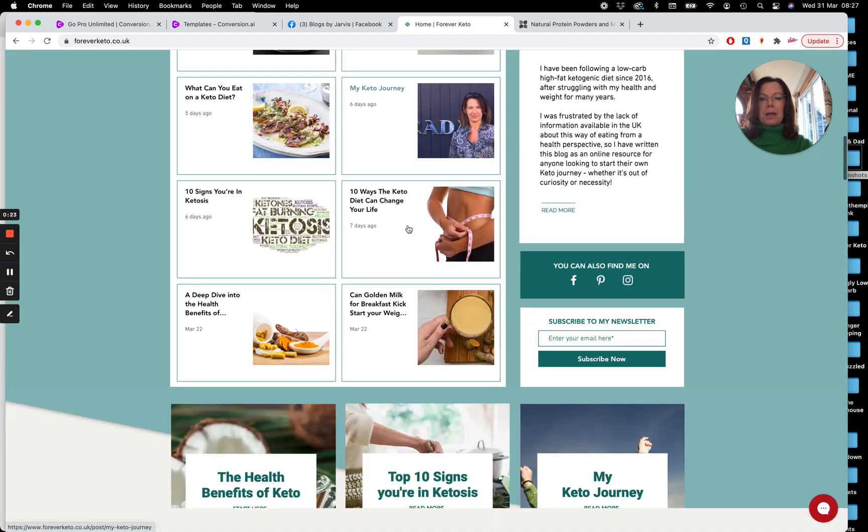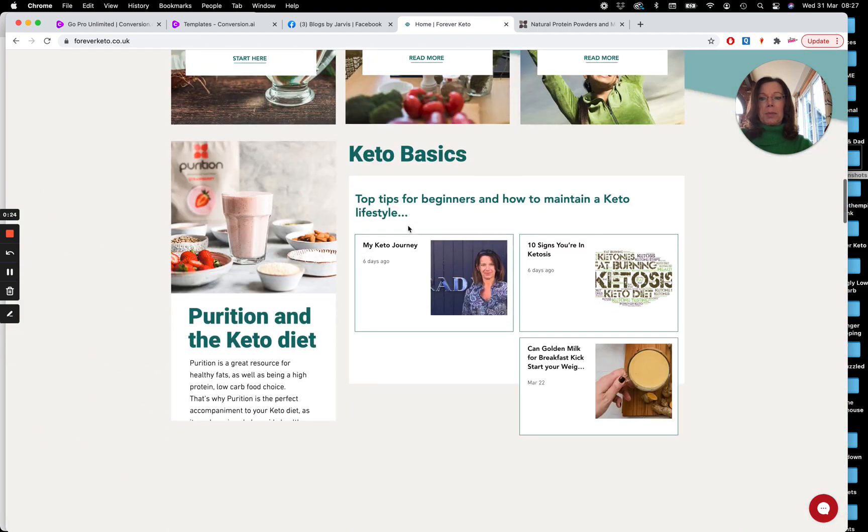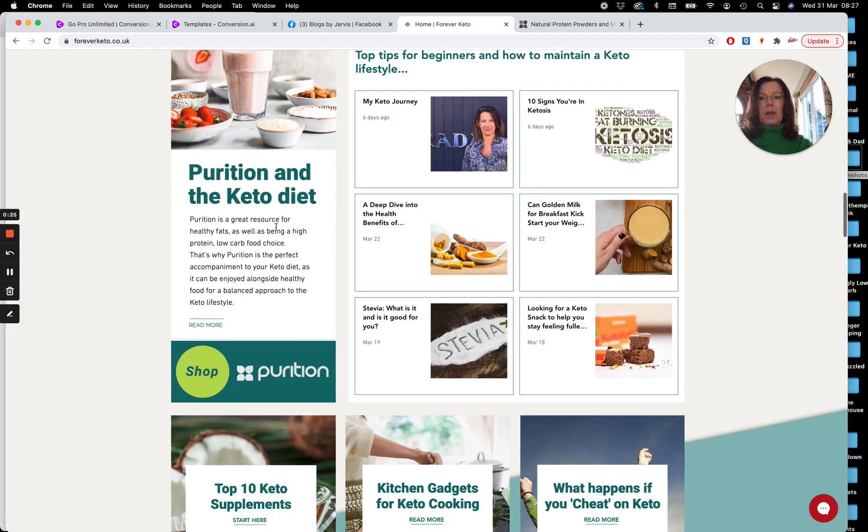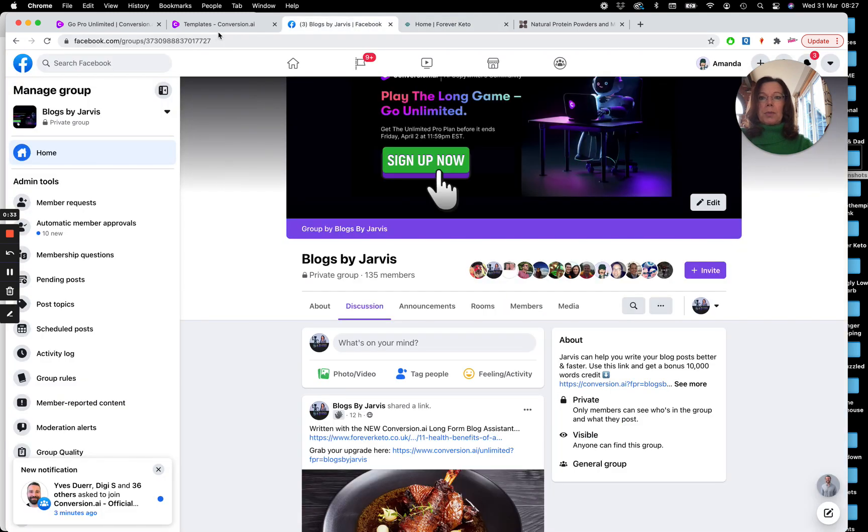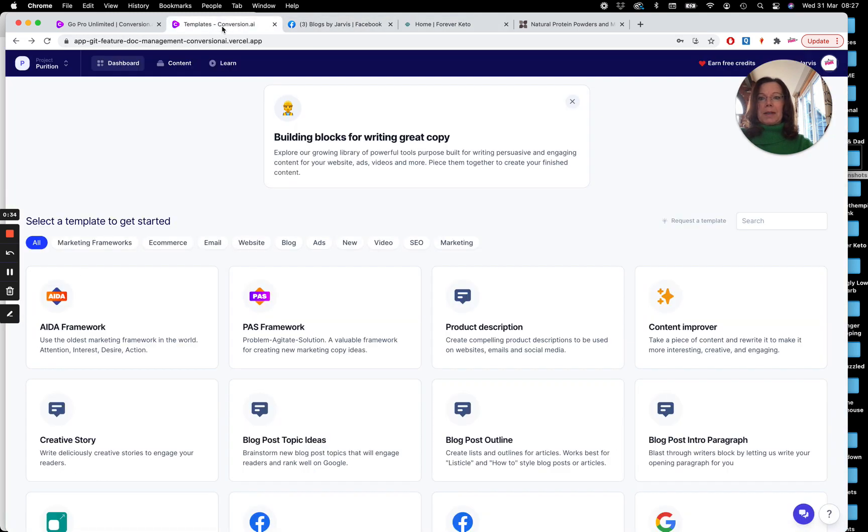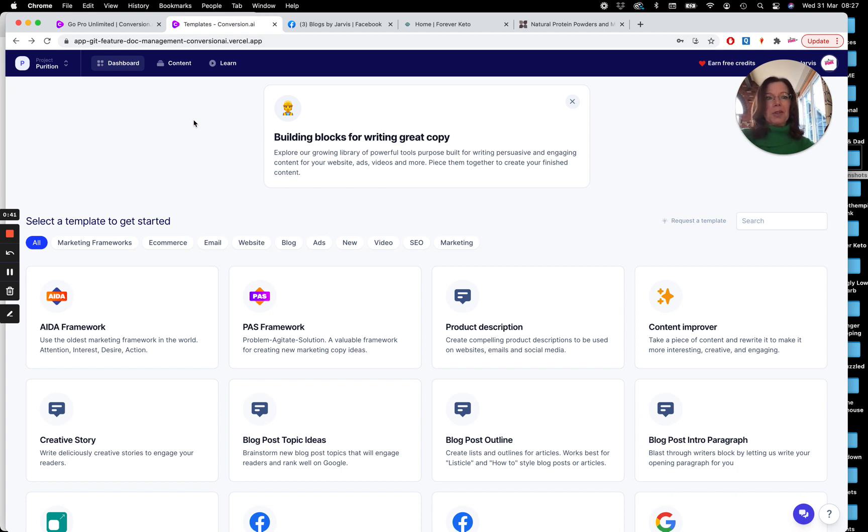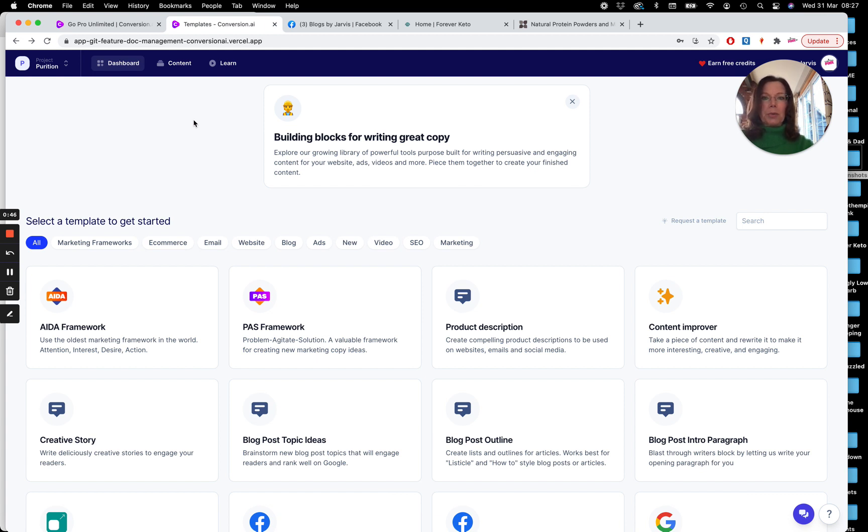And there's a new brand Purition that make meal replacement shakes. So I'm an affiliate for them, so I want to give them some love. So what I thought I'd do is show you a little bit about taking content from somebody else's website. I have permission to do this, so don't worry. And rewriting it in the long form and just having a play with some of the tools.